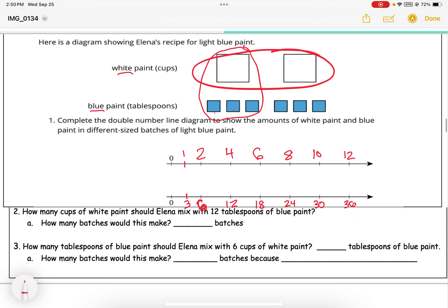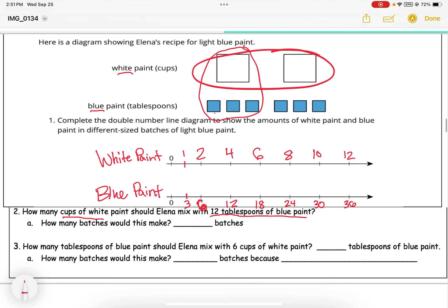Now we'll use our double number line to answer some questions. One important thing: you have to label the number lines — label one 'white paint' and the other 'blue paint.' The question asks: how many cups of white paint should Elena mix with twelve tablespoons of blue paint? If twelve blue is right here on the number line, I look at the matching white paint value, which is four.